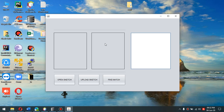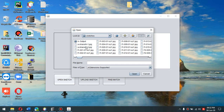The UI is built as simple as possible. Starting with 'Open Sketch,' we'll select a sketch we want our system to recognize using the database.